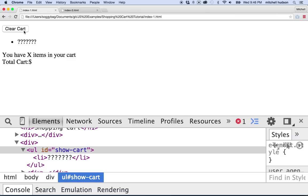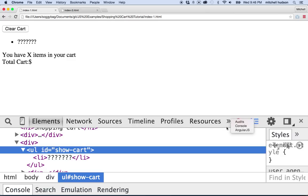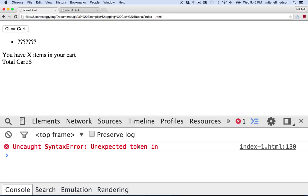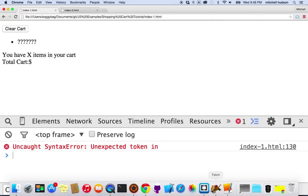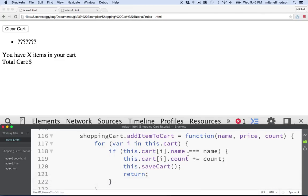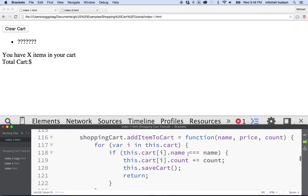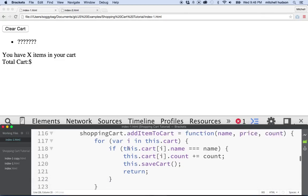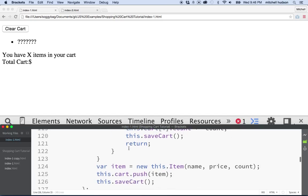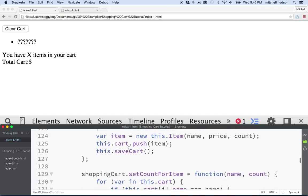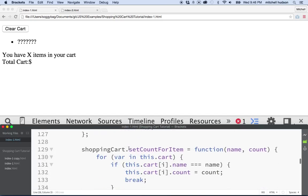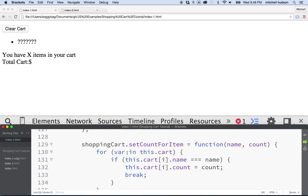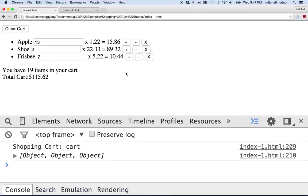And I think I got an error there. Let me check it here. Oh, unexpected token in line 130. Let's go look at it. I made a mistake there. Line 130. Oh, var i in this dot shopping cart. Sorry. Let's save that and we'll refresh it here. Oh, there's my cart.